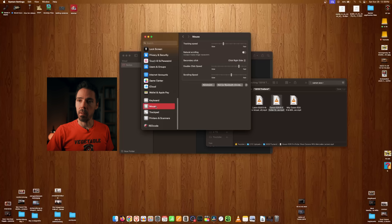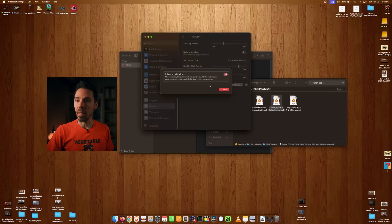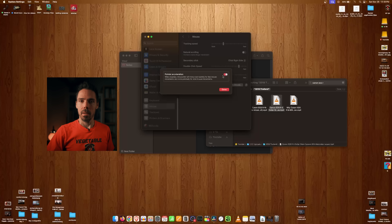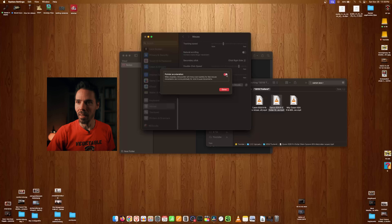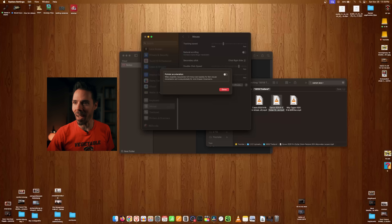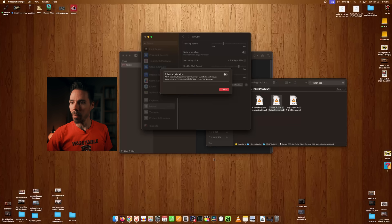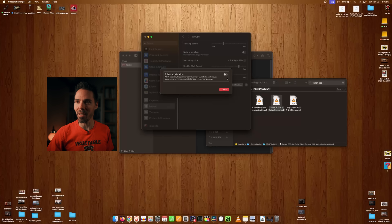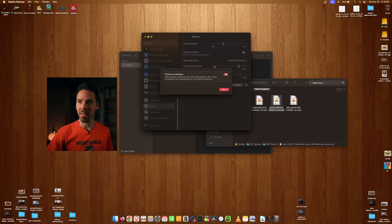A lot of people say to turn off pointer acceleration, but I must say you really need it on. When it's off, everything floats around and it's not accurate at all. You want to slow down to click something precise and it just won't slow down. With it on, things are actually easily guided.